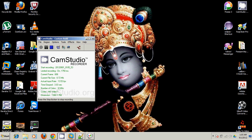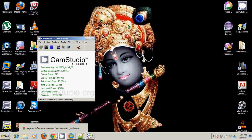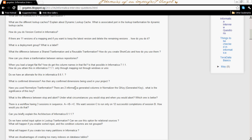In this video we will see one scenario-based interview question. There is a workflow having 3 sessions: A, then B, then C. The condition is we want session C to be executed only after 12 successful completions of session B. How would we do that?